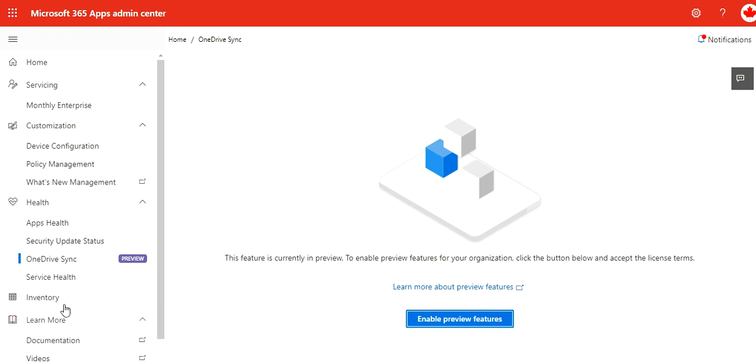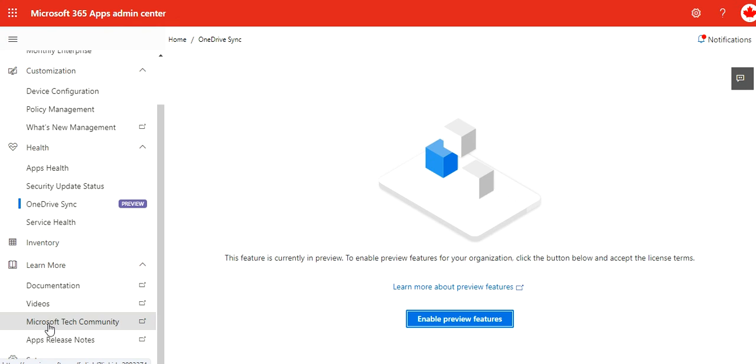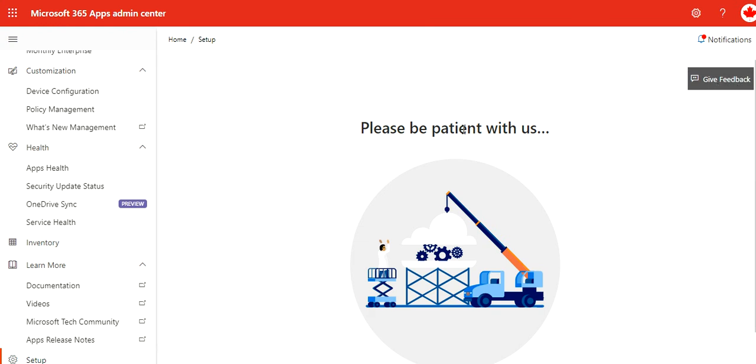Service cells—we have inventory and we have documentation, videos, community, app release notes, and setup. But it's being configured, so that's why you see this.